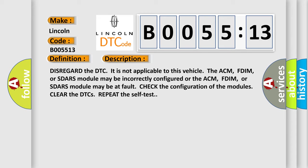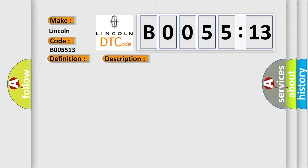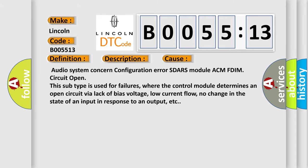This diagnostic error occurs most often in these cases: Audio system concern configuration error. SDRS module. ACM FDIM circuit open. This subtype is used for failures where the control module determines an open circuit by a lack of bias voltage, low current flow, no change in the state of an input in response to an output, etc.